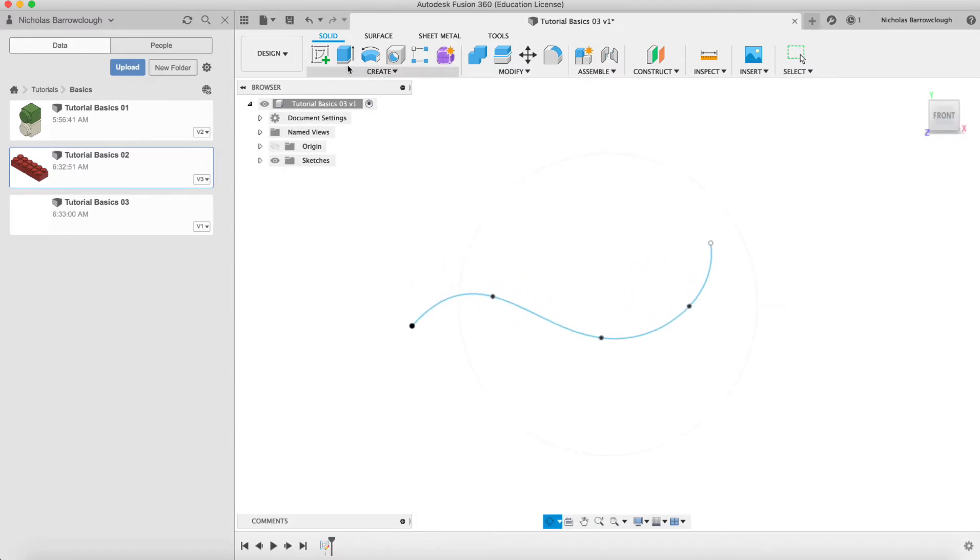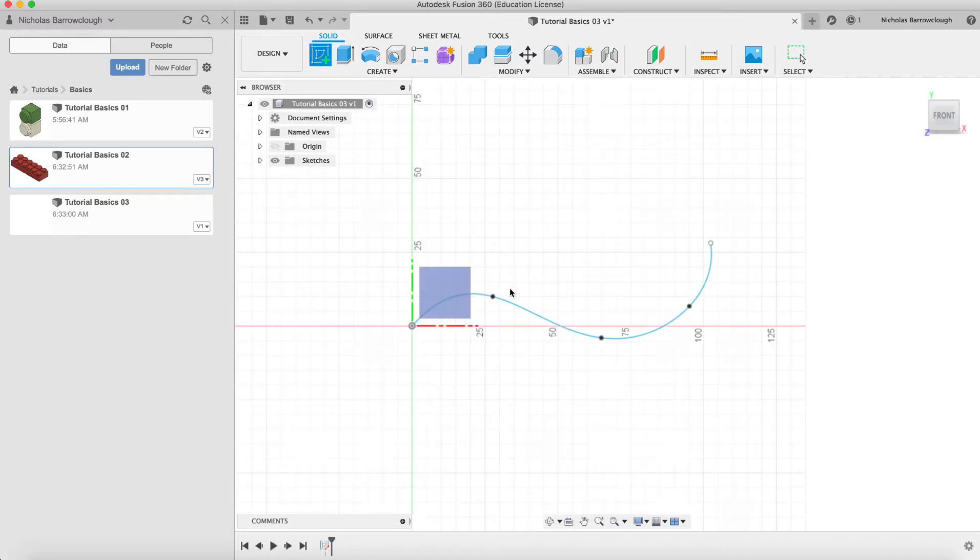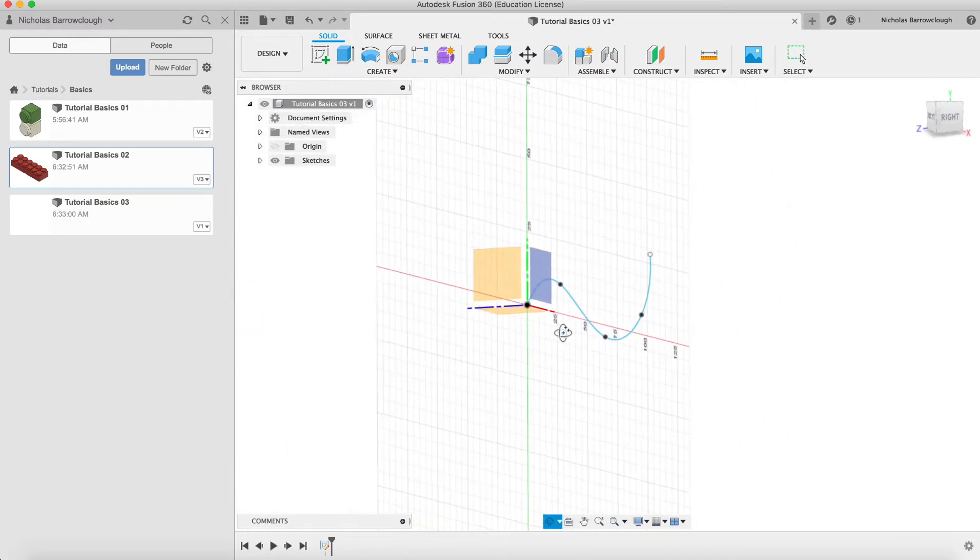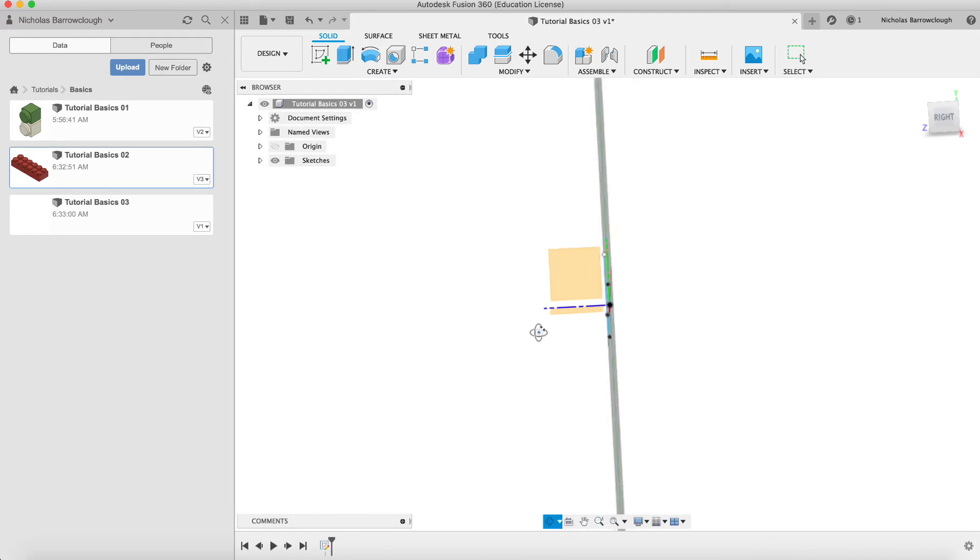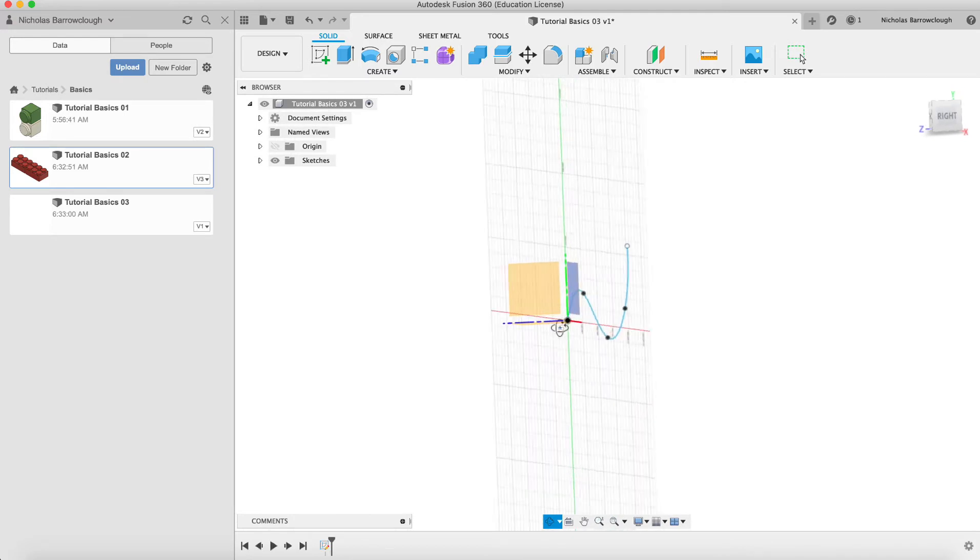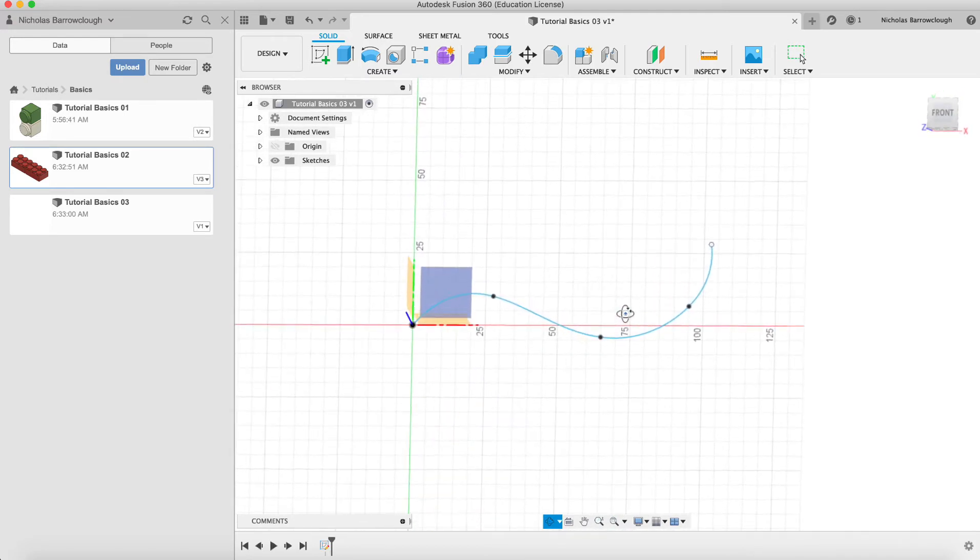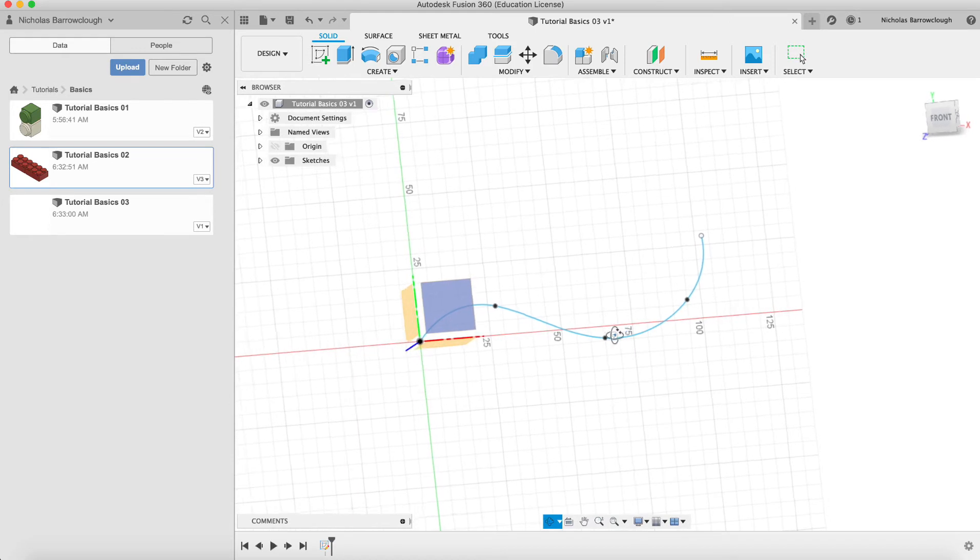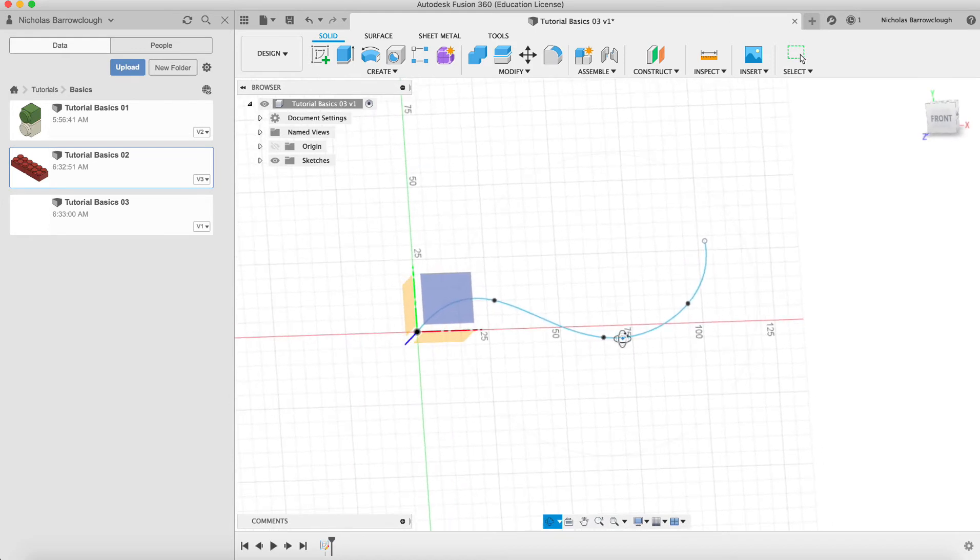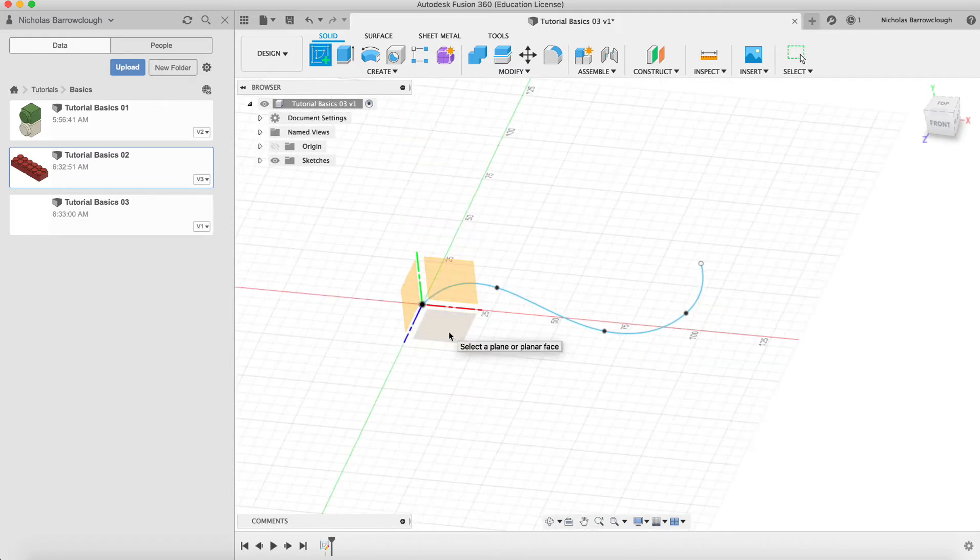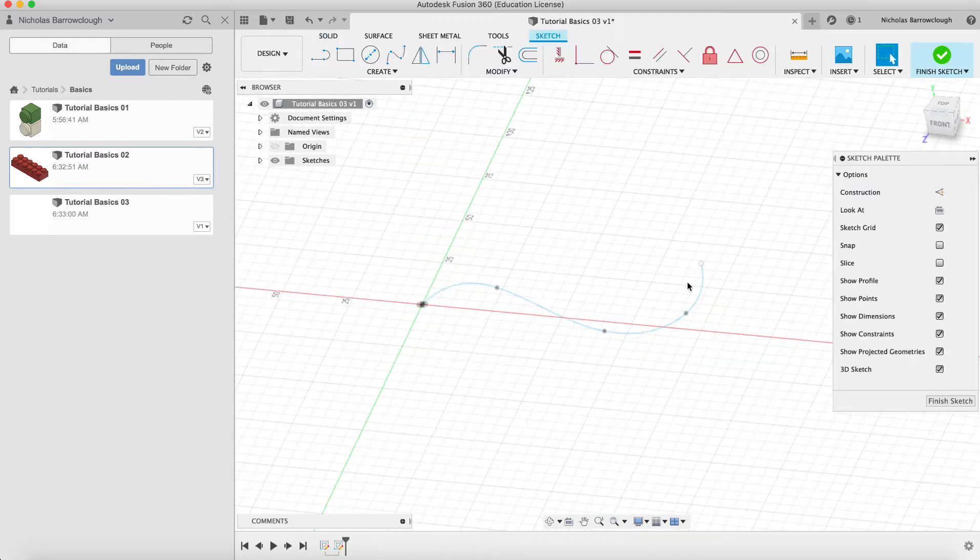So we now need to create another sketch, but this time we're going to create it in a perpendicular plane to our original sketch. We need to make it as perpendicular as we can to the actual start point. So let's make this sketch a top-down sketch.